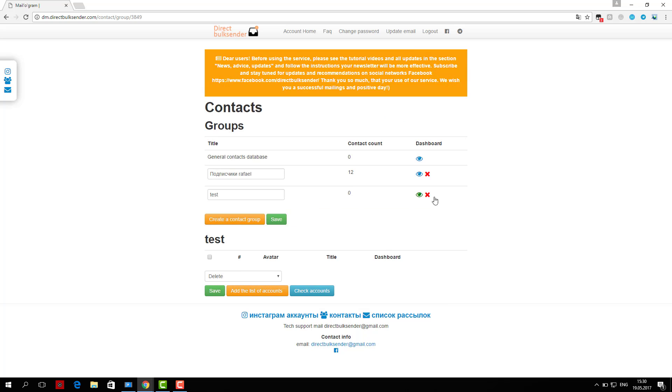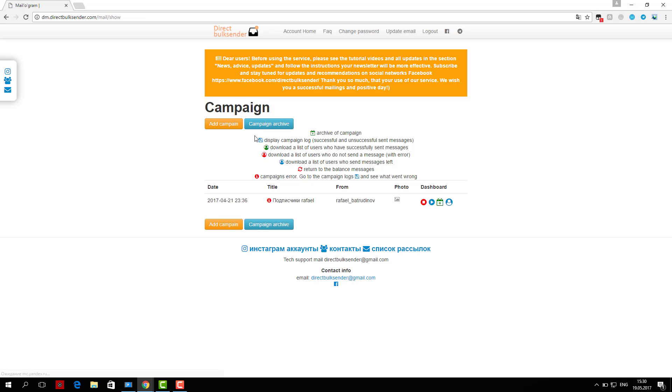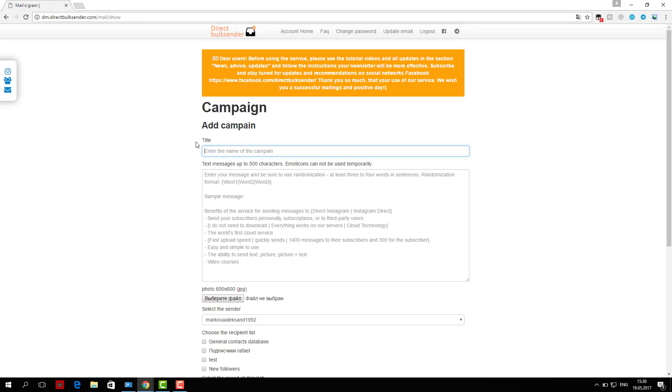As an example shown in the area where you want to type text, you can then upload an image in the format of 600 by 600 JPG.